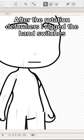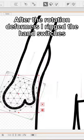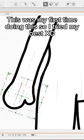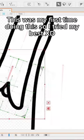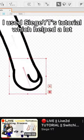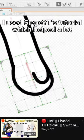After the rotation deformers, I rigged the hand switches. This was my first time doing this so I tried my best. I used CGit's tutorial which helped a lot.